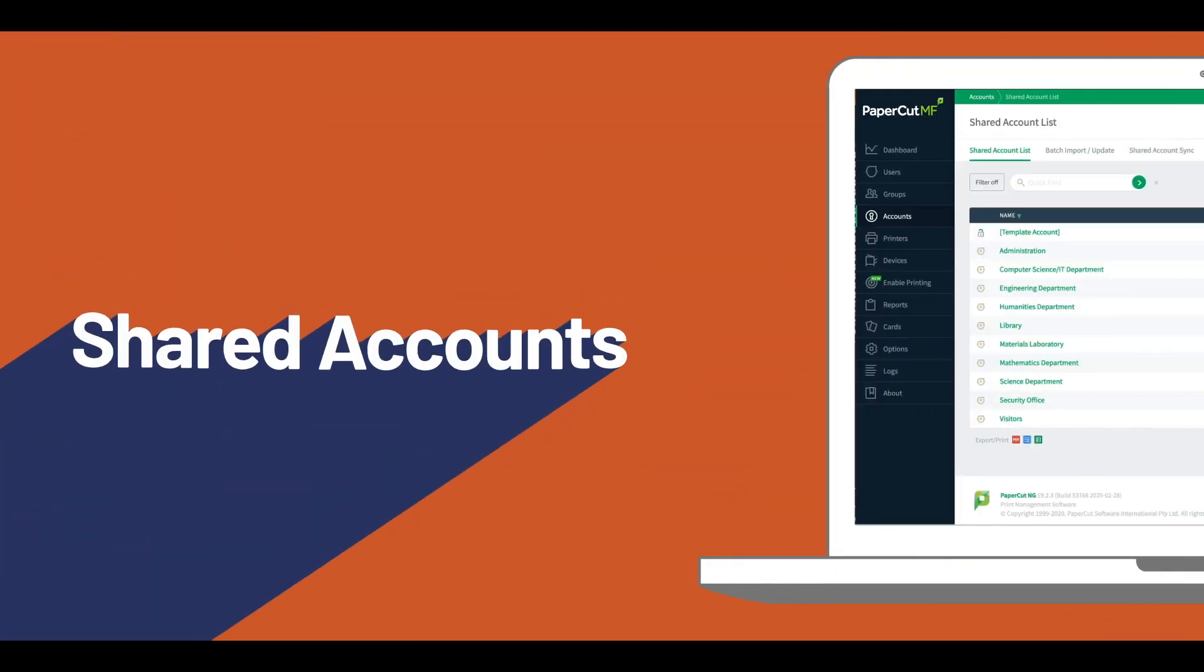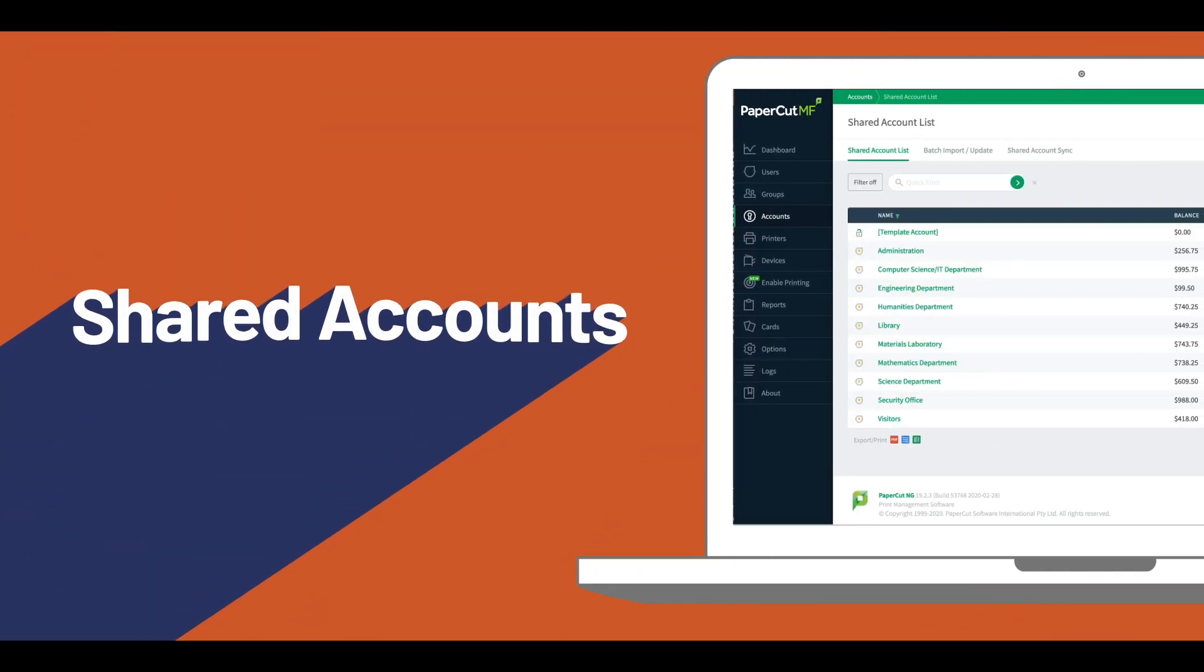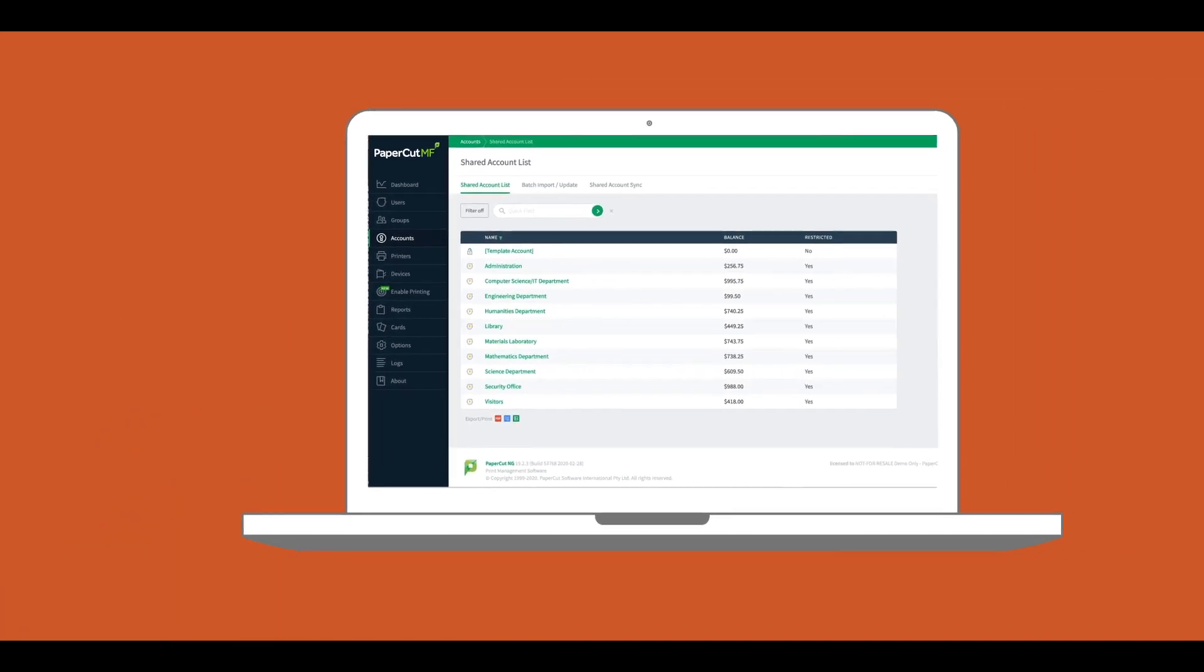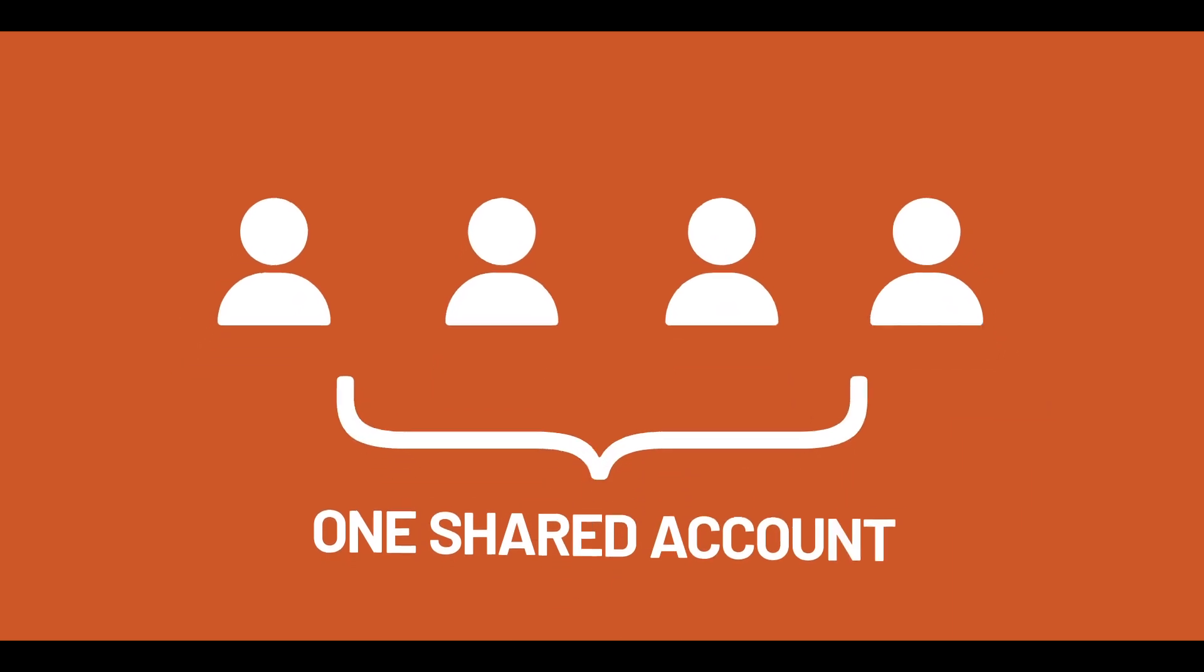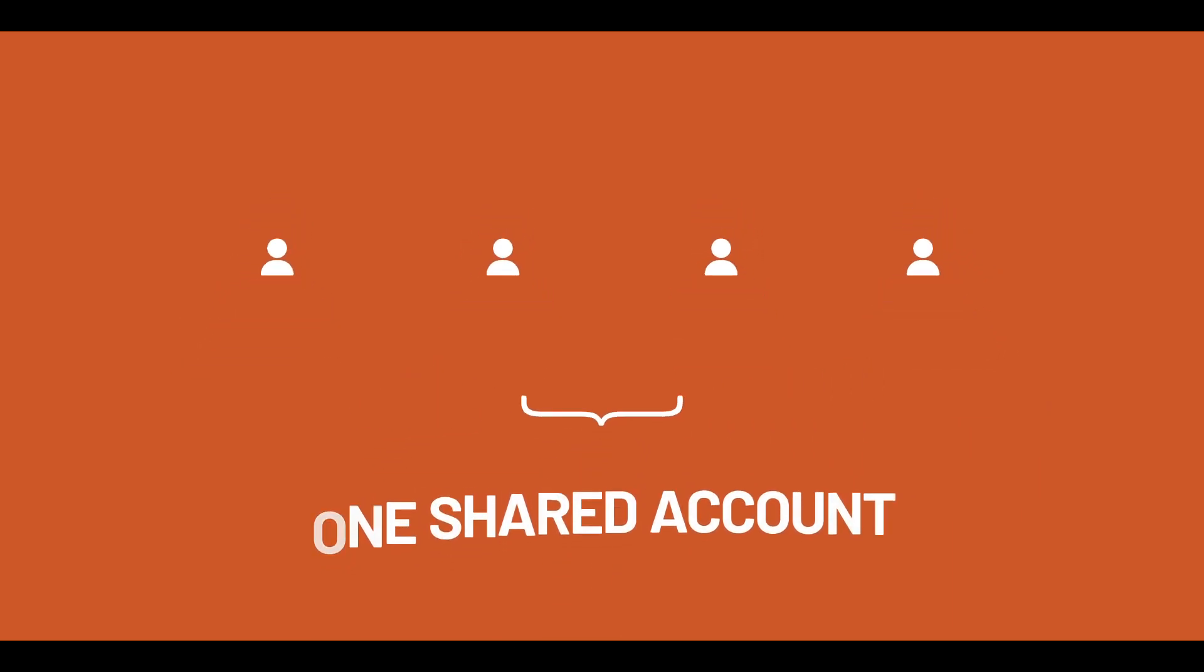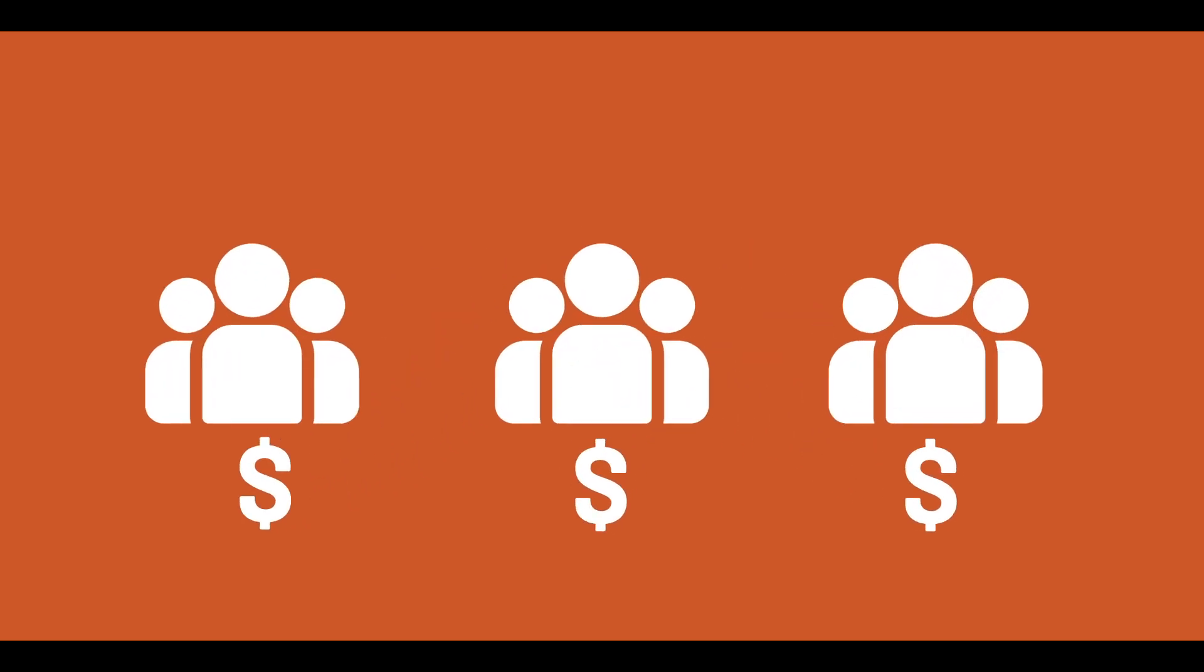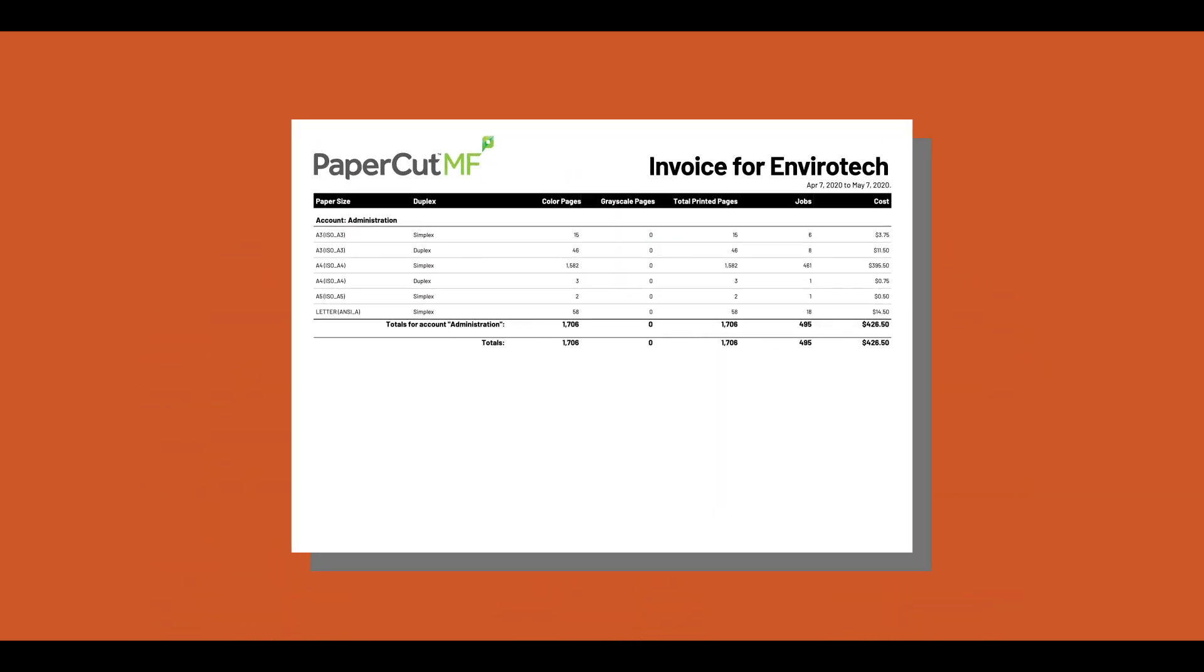You can save even further with Shared Accounts, a feature that lets you budget and track printing beyond the individual account level. This allows you to organize users into groups that can be managed as one shared account, giving you the ability to allocate print costs by departments, clients, projects, or whatever works for your organization. You can even generate invoices to send to clients, so you can make back those costs.